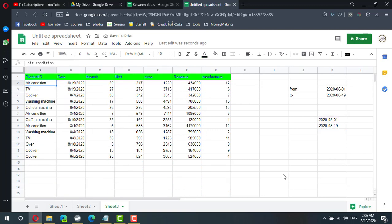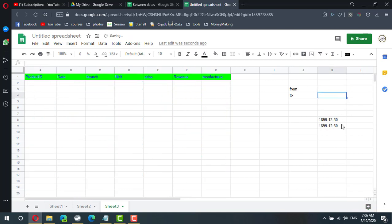Now if I have no dates here, these two cells will display 1899. I need these two cells to be blank if this cell is blank.